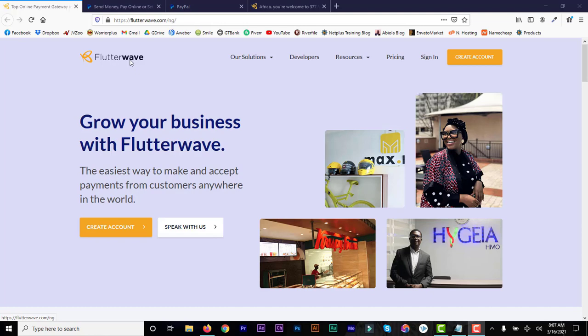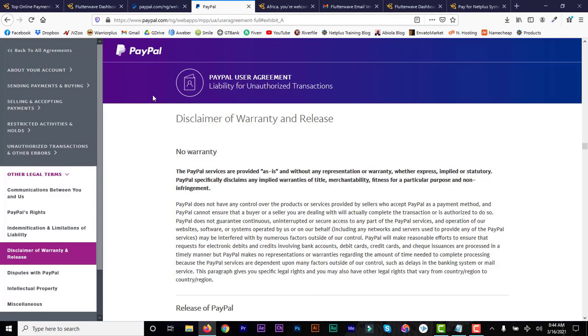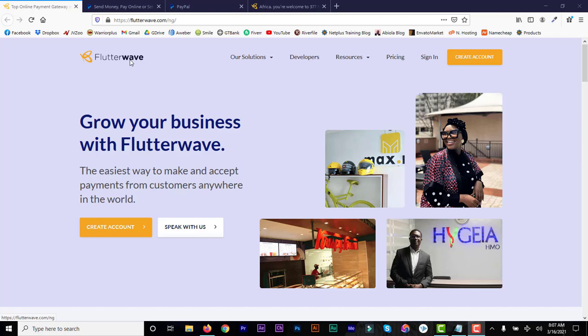The great thing about this is you don't need a PayPal account to use this. Once you have your Flutterwave account, Flutterwave will receive the money on your behalf and transfer it to your account. If you want to make payments you need a PayPal account, but this video is about receiving payment. Just get your Flutterwave account and select PayPal to receive payments from people all over the world.